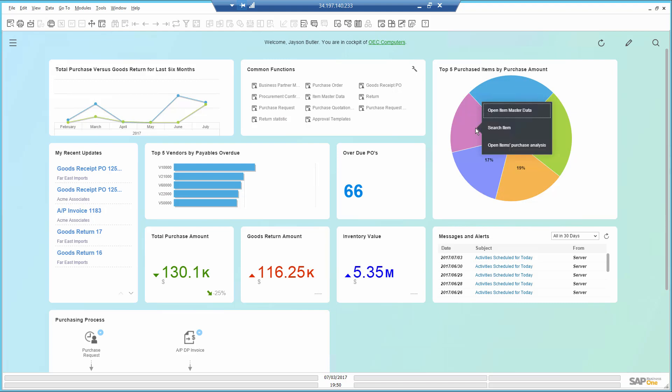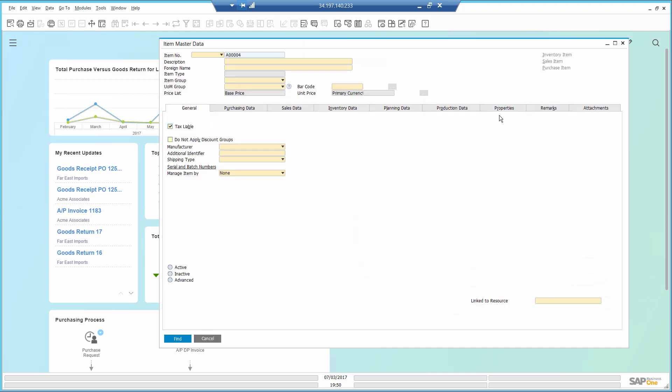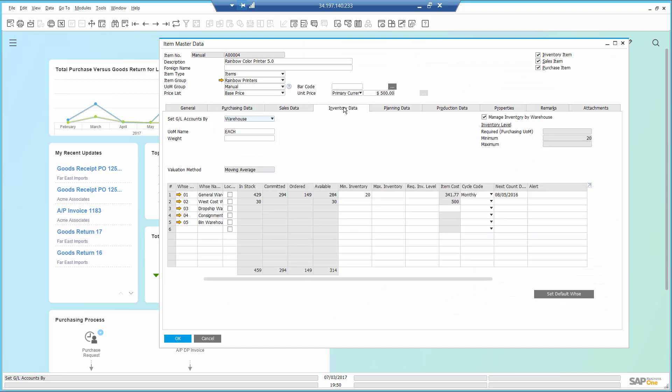I will open the item master data directly from the dashboard since it is interactive and allows drill down. In the item area, in the inventory tab, I see I have way too many in stock and available. I will set a max quantity of 30. This way, users will not be able to purchase additional quantities for this printer.